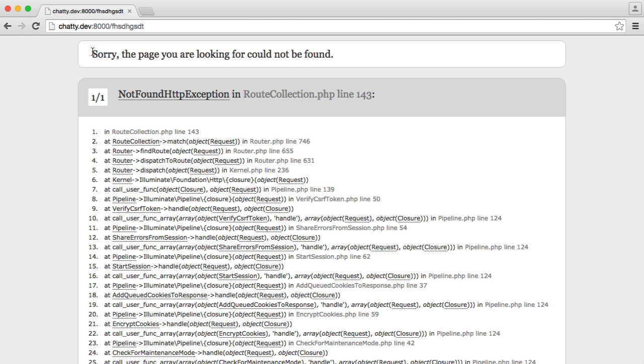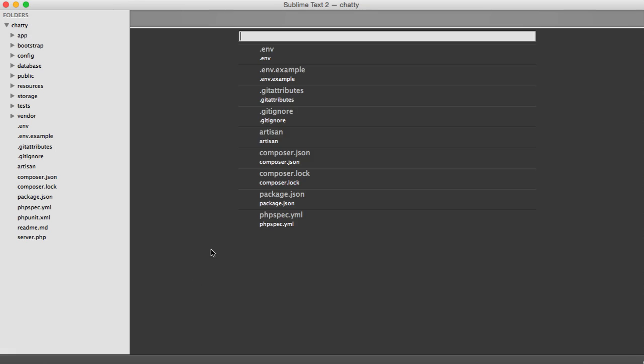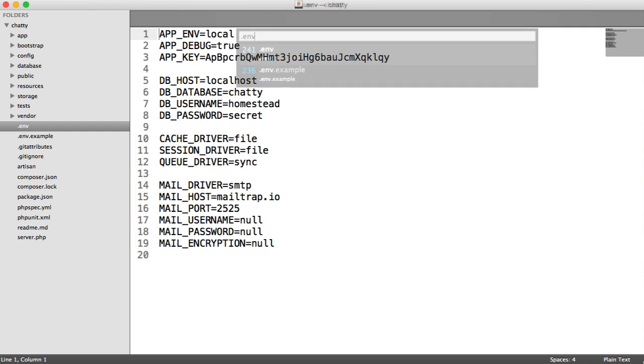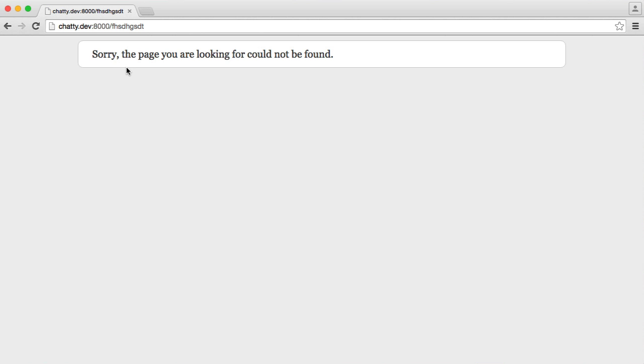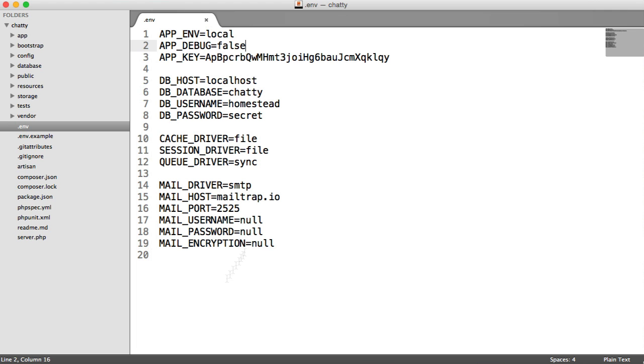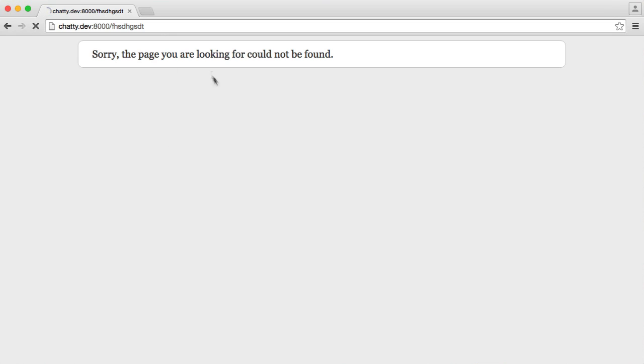And on a production environment, if you were to have within your EMV file this set to production or debug set to false, you would see the following. So this isn't a very nice 404 page. So what we'd want to do is change this.